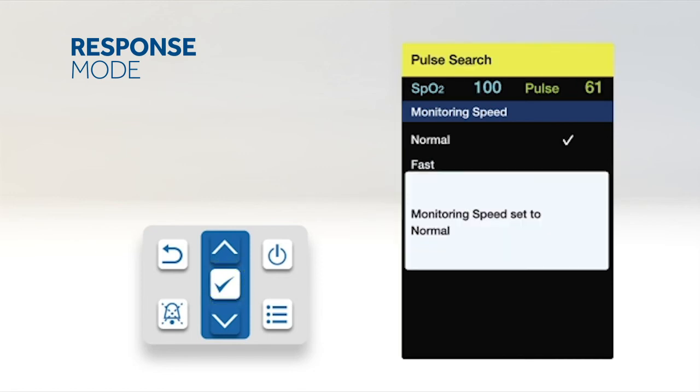When set to normal, changes in blood oxygen saturation are reported within five to seven seconds. When set to fast, changes in blood oxygen saturation are reported within two to four seconds.